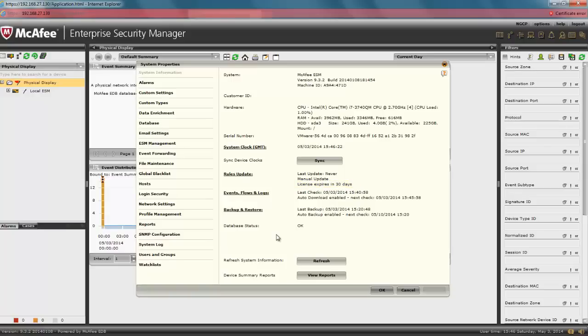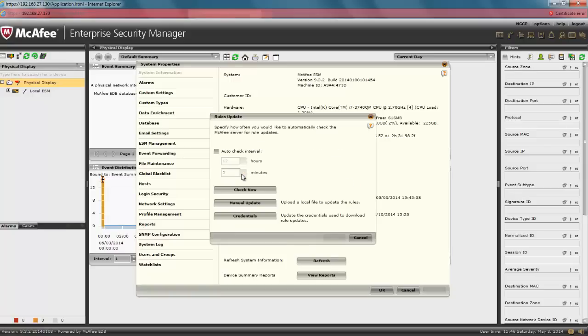Click on Rules Update. We are going to start with a manual rule update. This is valid for SIEM deployments that do not have access to the Internet. But first, we need to download the appropriate rule files from the McAfee website.